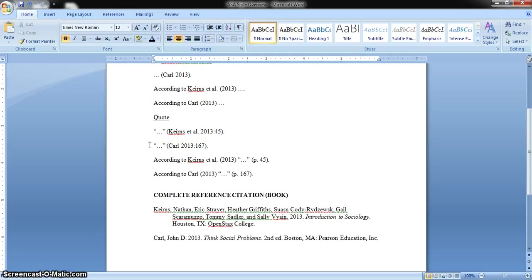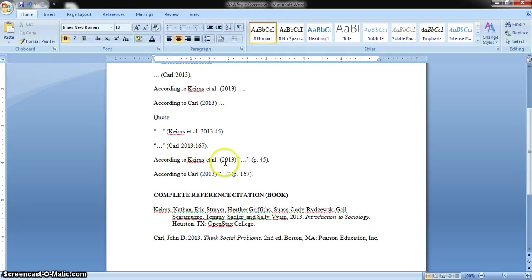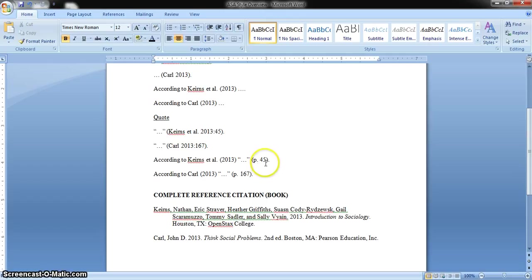For a direct quote from the critical thinking text: quotation marks, the quote, close quotation marks, open parenthesis, author's last name Carl, space, year published, colon, page number, close parenthesis, then a period. If starting with the author before the quote, write 'according to Kearns et al.' with the publication year in parentheses, then the quote in quotation marks, close quotation marks, a space, and another open parenthesis where you put 'p.' space and the page number — for example, 45 — close parenthesis, and a period. For the critical thinking text, write 'according to Carl,' parenthesis with publication year, then the direct quote, the page number in parentheses, and close with a period.